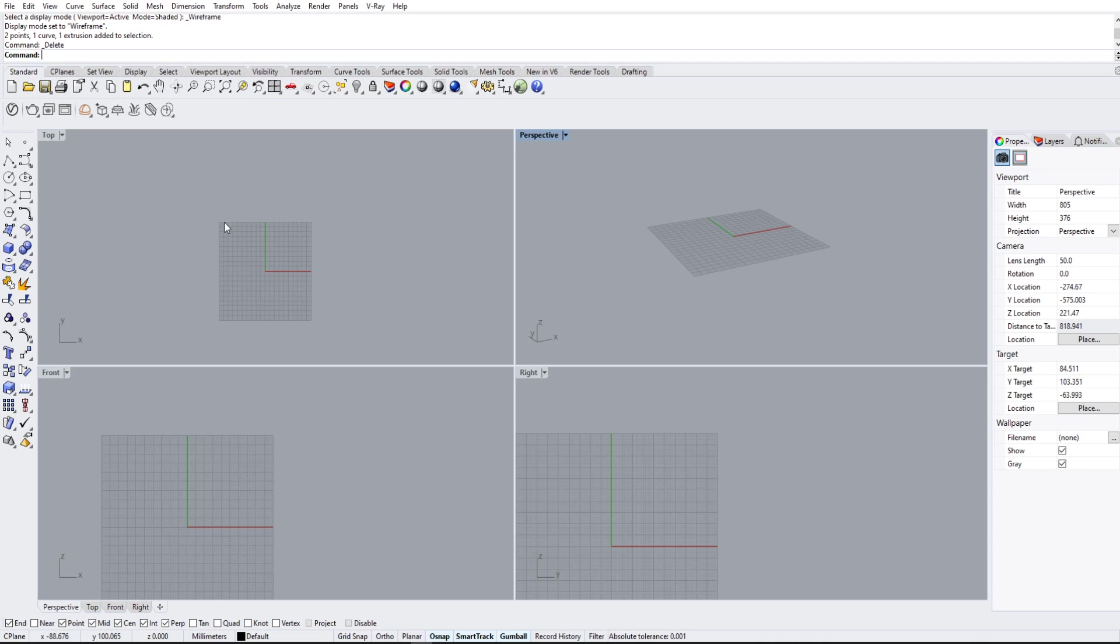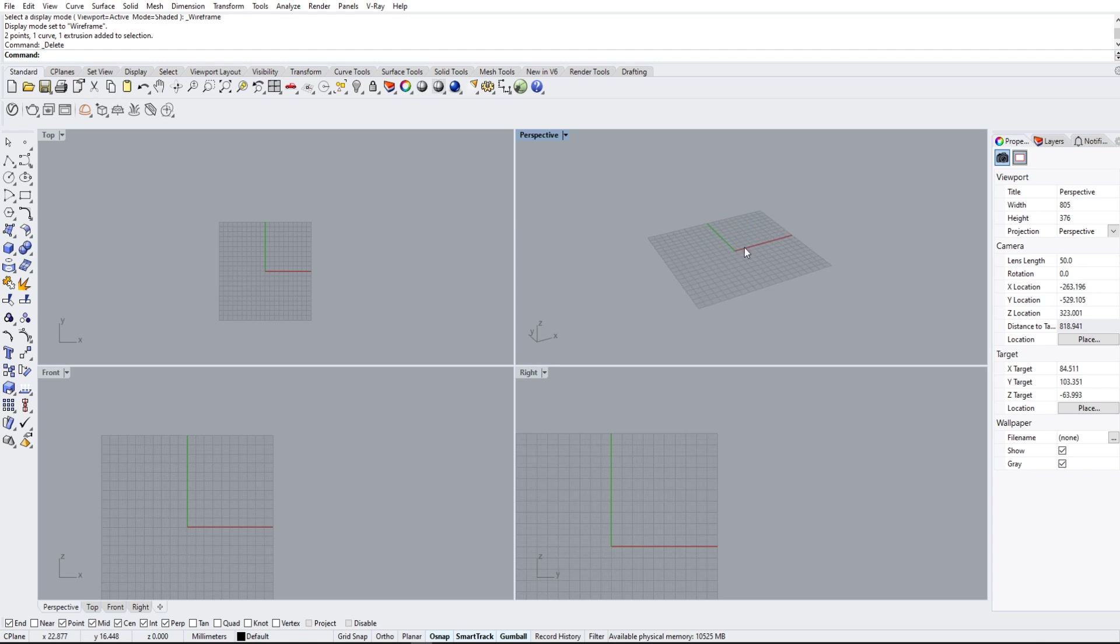Rhino 6 is a very good software for 3D modeling as well as drafting. I use it a lot for some of the projects that I do as well as the 3D printer.